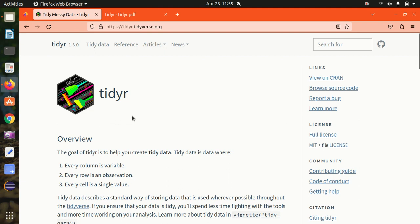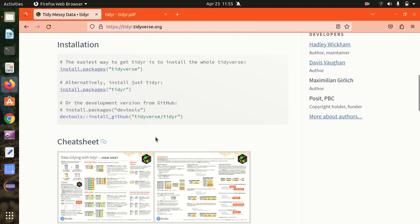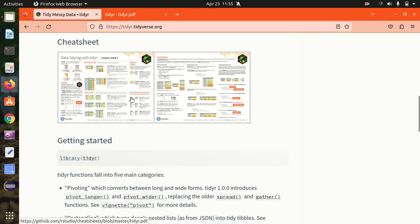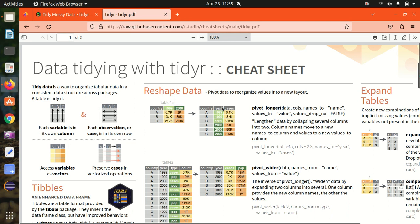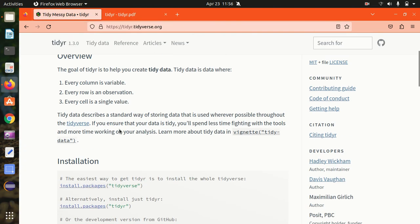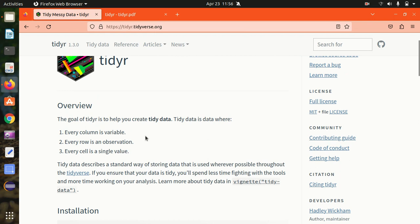Under the TidyR package, we have multiple functions defined. We'll be exploring all the functions today with the help of some examples. The documentation page of TidyR has given us a cheat sheet in which everything has been explained. I've already opened up this cheat sheet alongside, which will help me in writing the proper syntax so that I won't be committing any mistakes in today's practical. They also say that tidy data is data where every column is a variable, every row is an observation, and every cell is a single value. TidyR helps us in creating tidy, clean, properly formatted data.